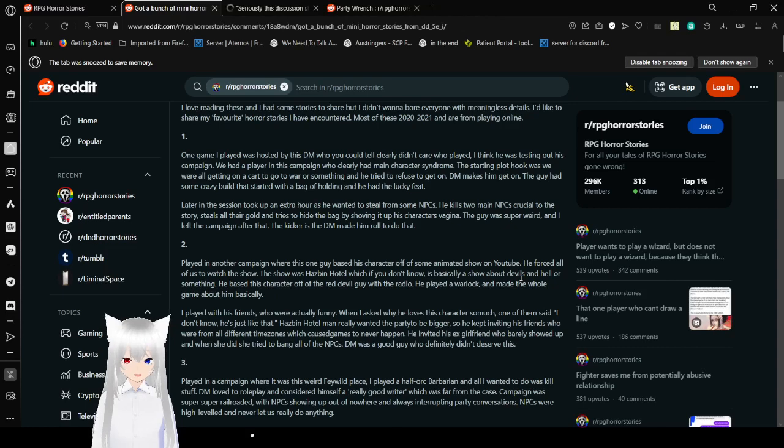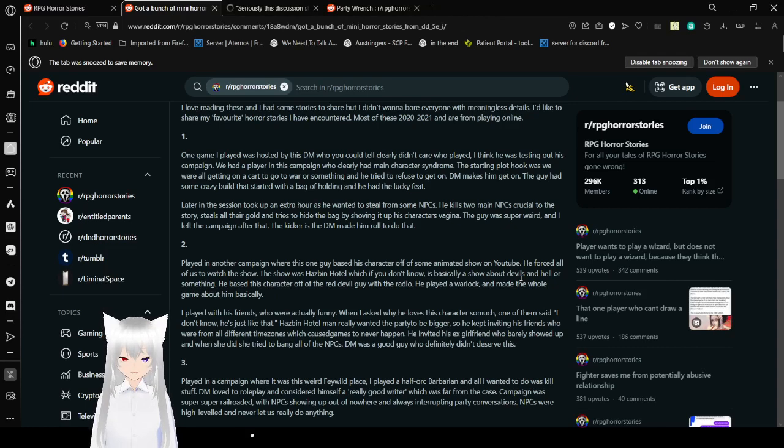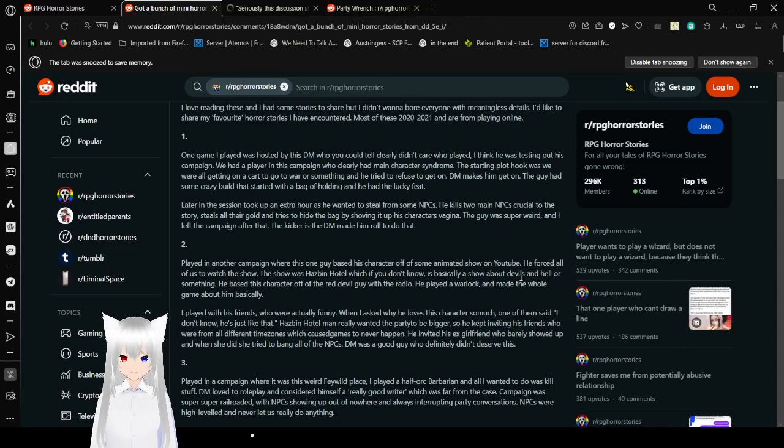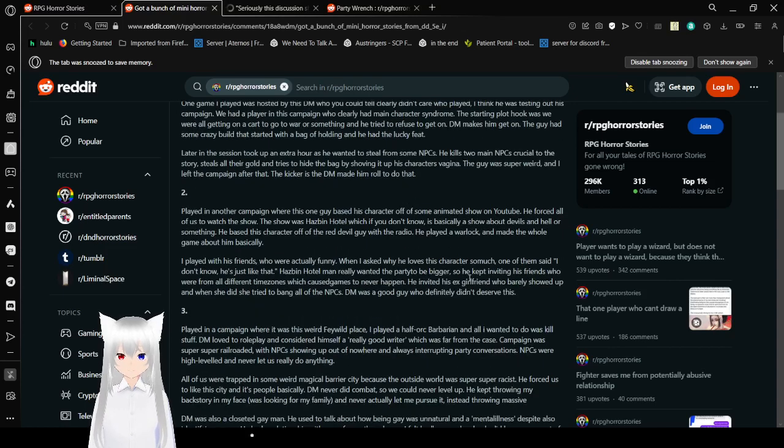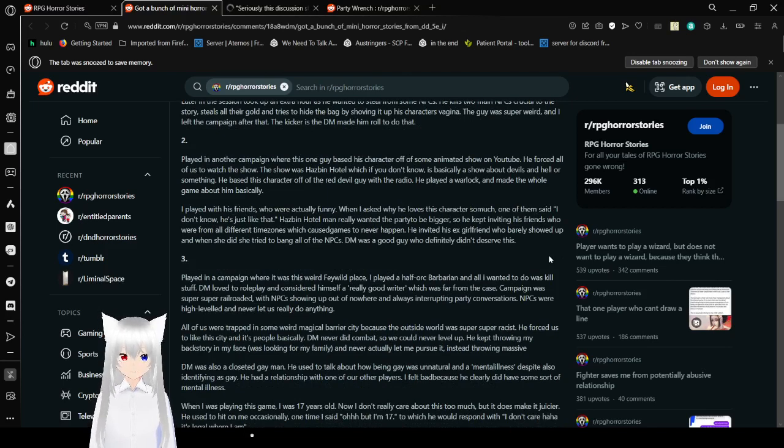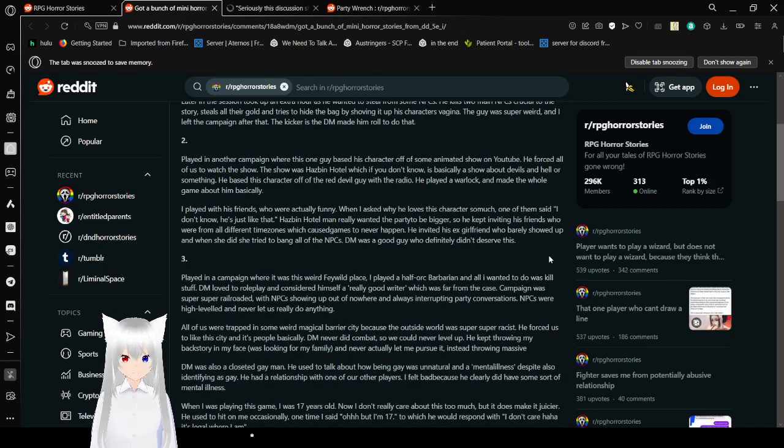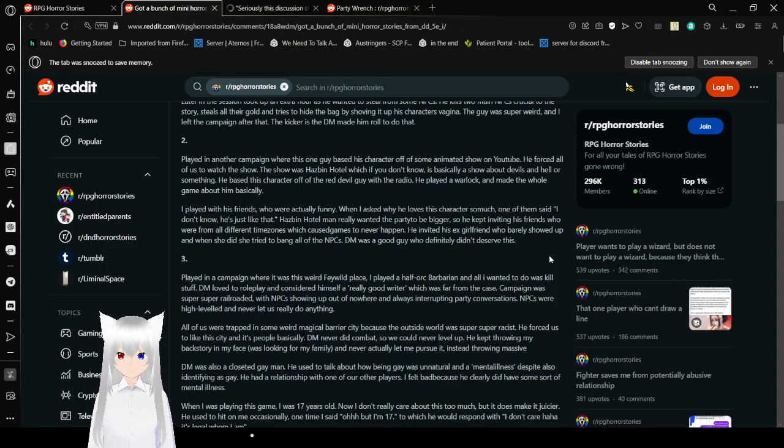The starting plot hook was we were all getting on a cart to go to war or something, and he refused to get on. DM makes him get on. The guy had some crazy build that started with a bag of holding and he had the lucky feat. I'd reject this character outright. You aren't starting out overpowered, come on. Later in the session took him an extra hour where he wanted to steal from some NPCs. He kills two main NPCs crucial to the story, steals all of their gold and tries hiding the bag by shoving it out of his character's vagina. The guy was super weird and I left the campaign after that. The kicker is the DM made him roll to do that. Man, at least he made him roll but honestly I'd probably just be like no you aren't doing that.